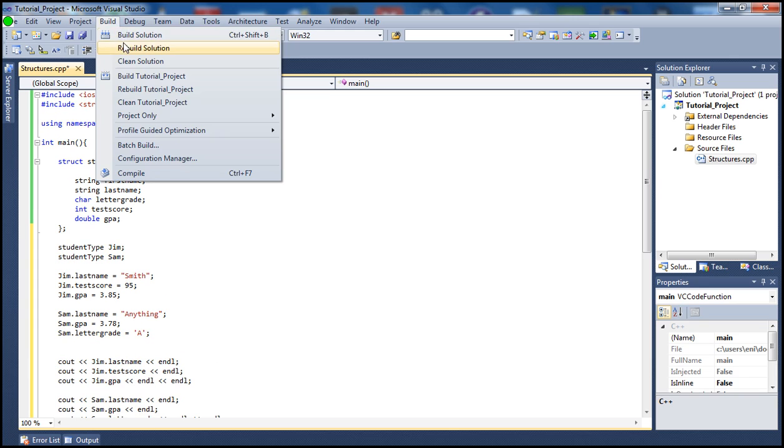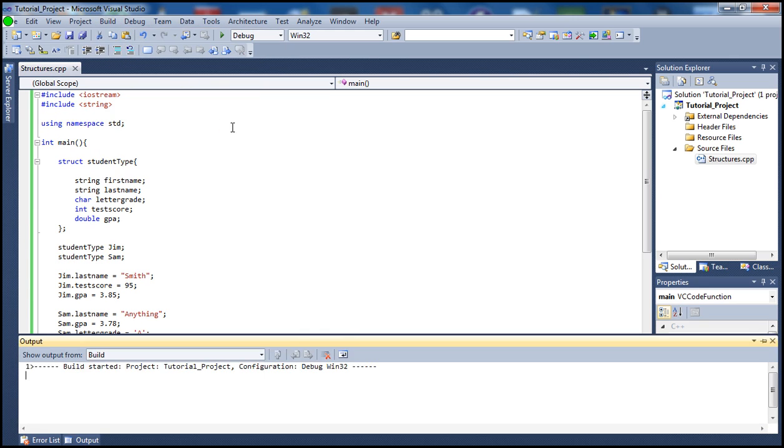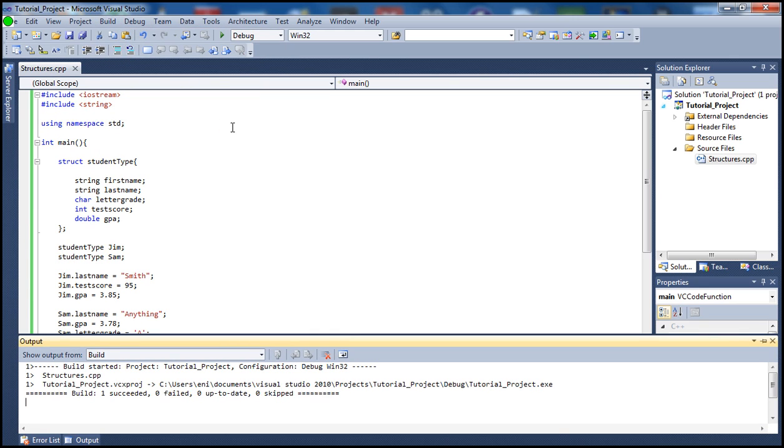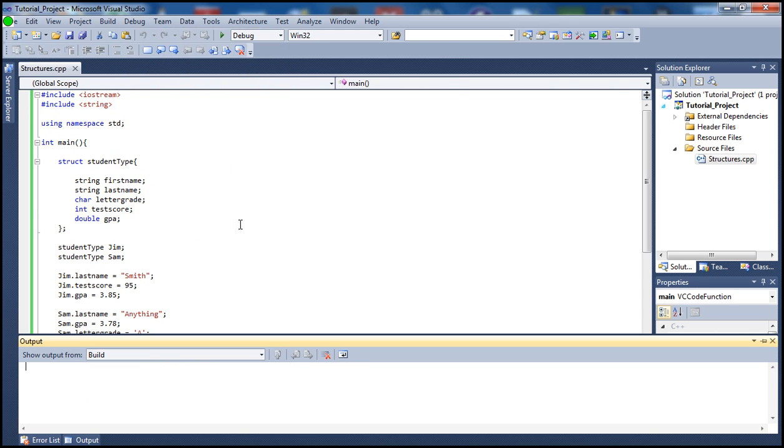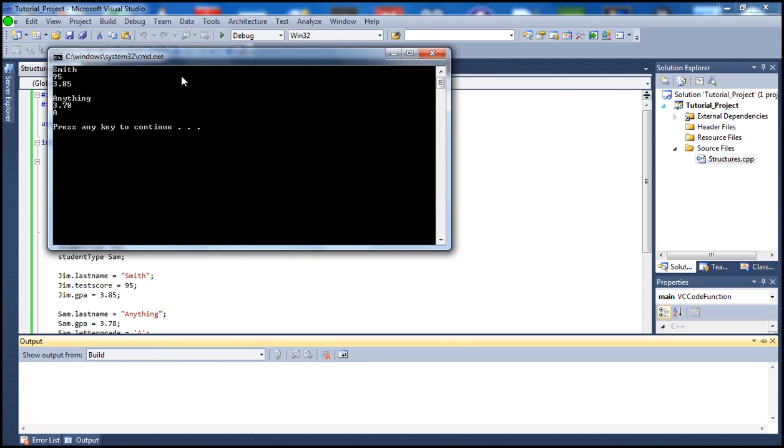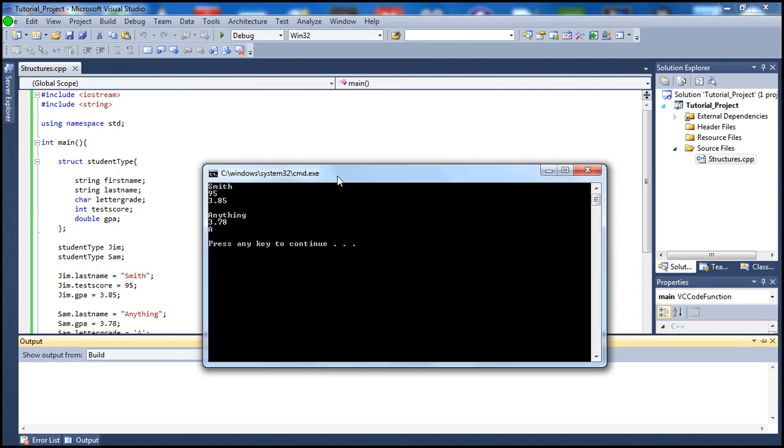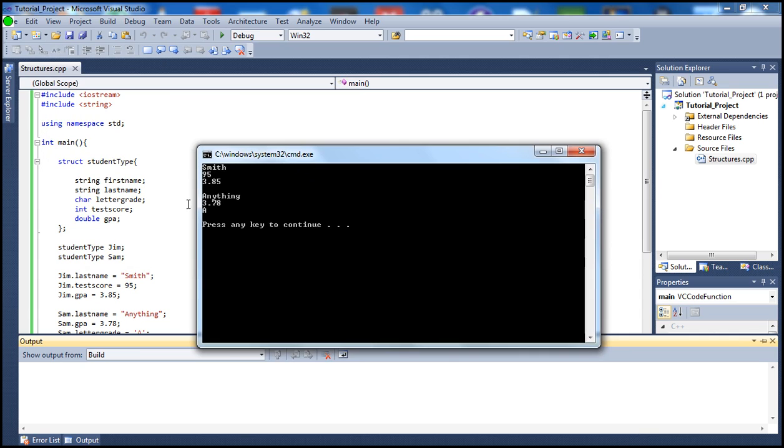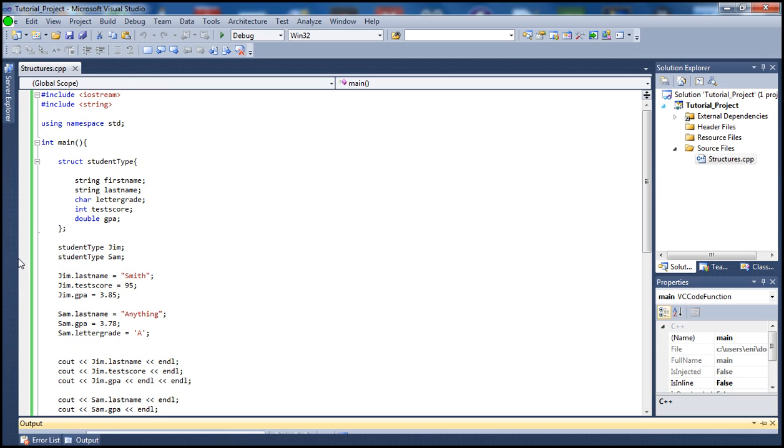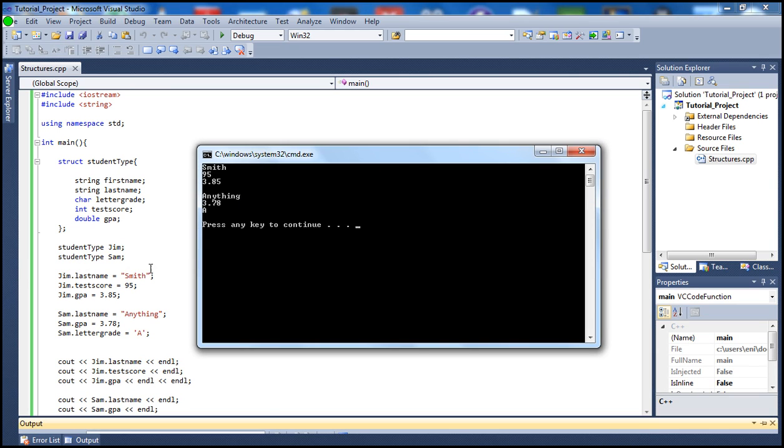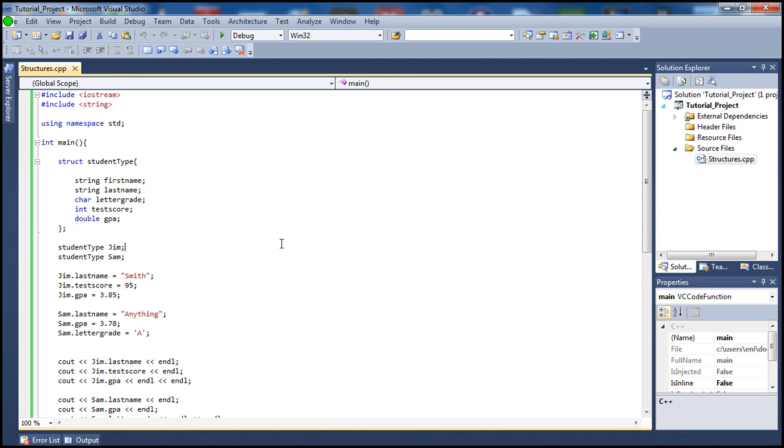Once we print it out we should get everything we typed there. So we do get here Jim, his last name was Smith, and let me put this down here so you guys can see. Also his test score was 95 as we said here, and then his GPA was 3.85. And then Sam's last name we set up to anything, and then his GPA and his letter grade.